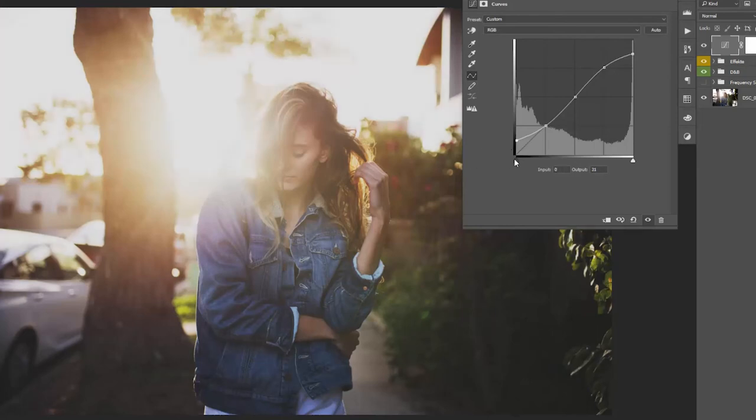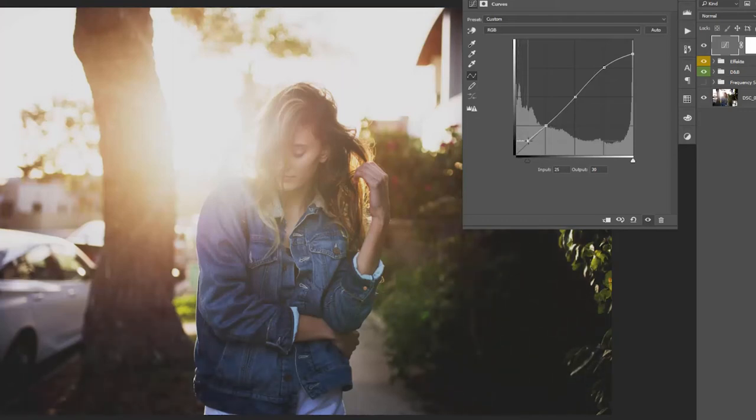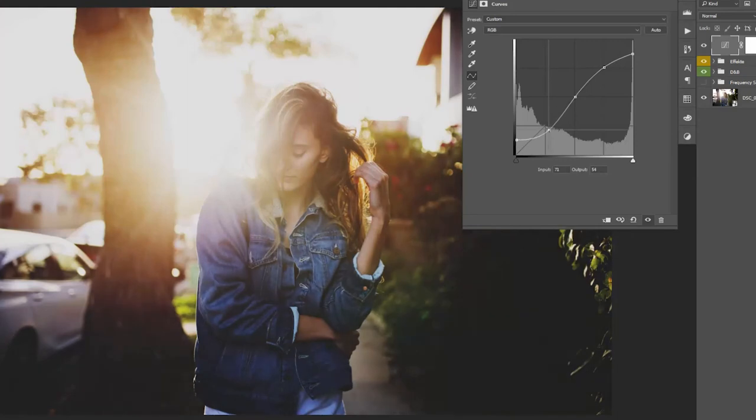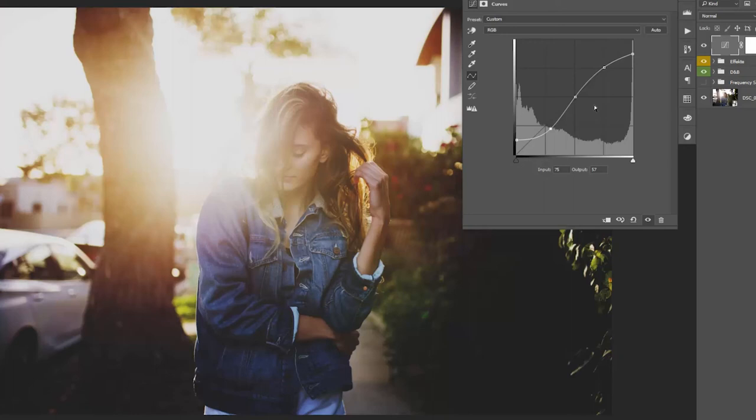But don't feel limited to what I showed you. There are a lot of variations you can do with this effect. So for example, if you bring back this point into the middle, you will see that you get a harder effect. Or if you bring this point a bit in the negative, you create a little bit of a contrasty look. So feel free to do whatever you want, combine this with other techniques, and I'm sure you will create awesome pictures.